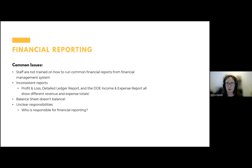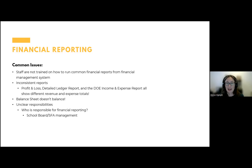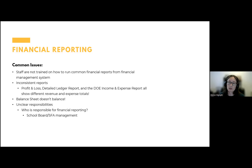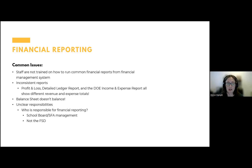Unclear responsibility is another issue — who's responsible for financial reporting? It's the school board and SFA management. As a food service director, you should be partially responsible for helping compile some of this data, but you don't have access to the financial management system, so you are relying on financial reports provided from someone else. Those people — school board and SFA management, not the food service director, not the food service management company, not a consultant — are responsible for the financial management of the program.